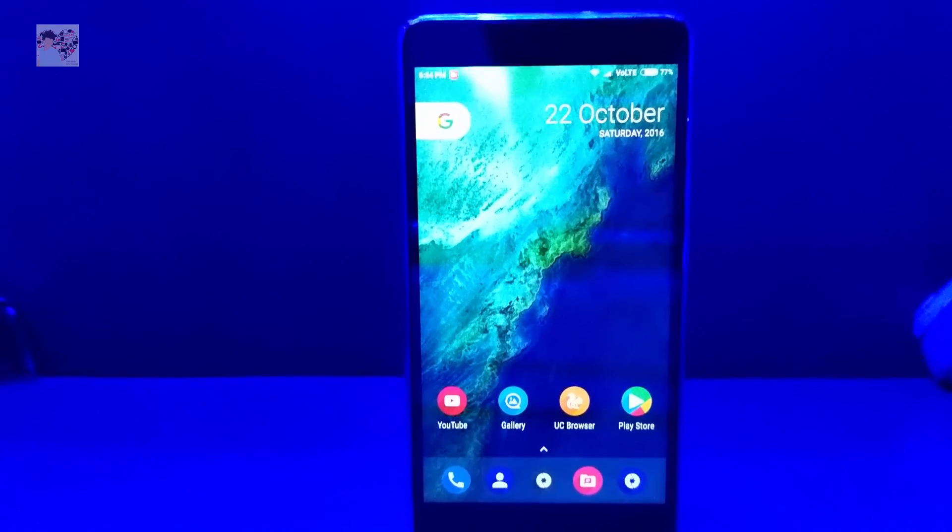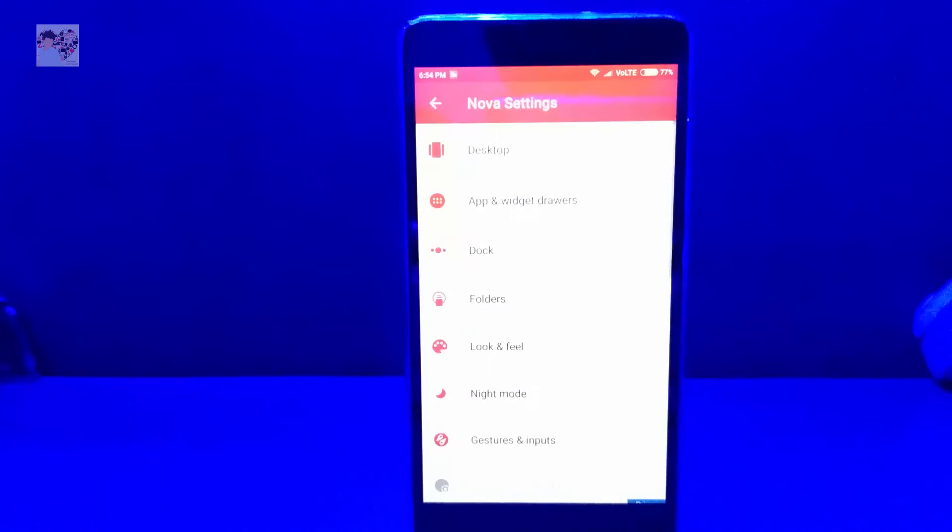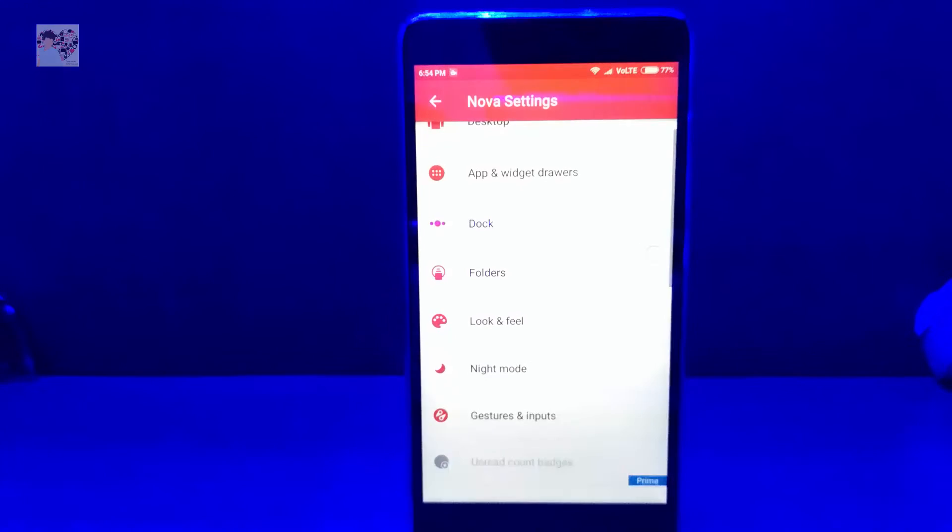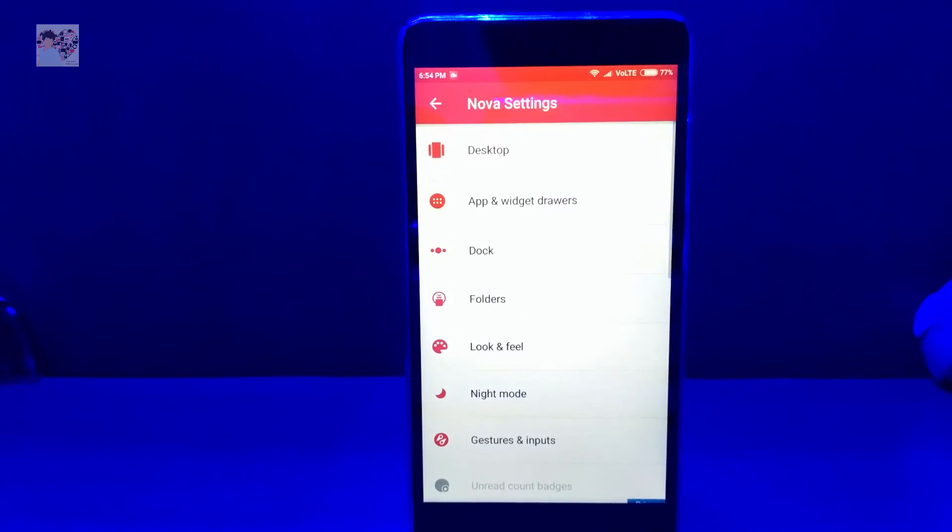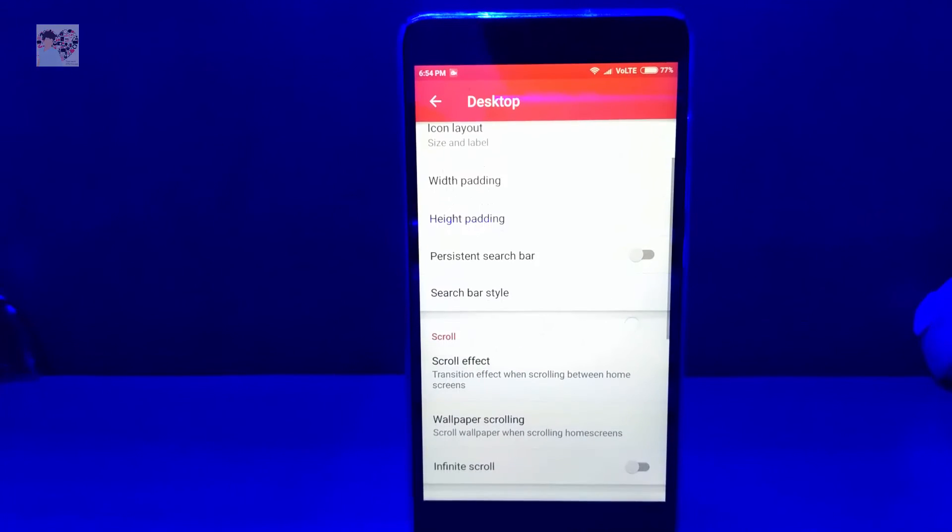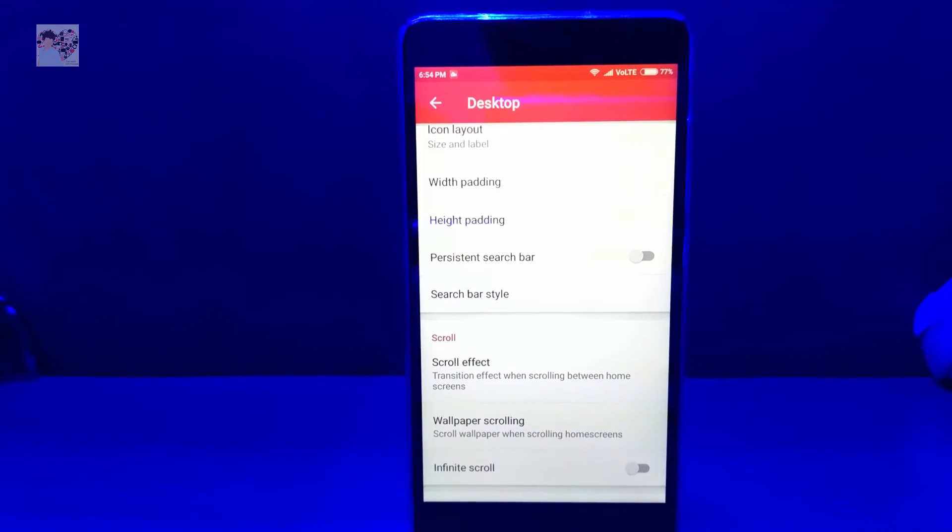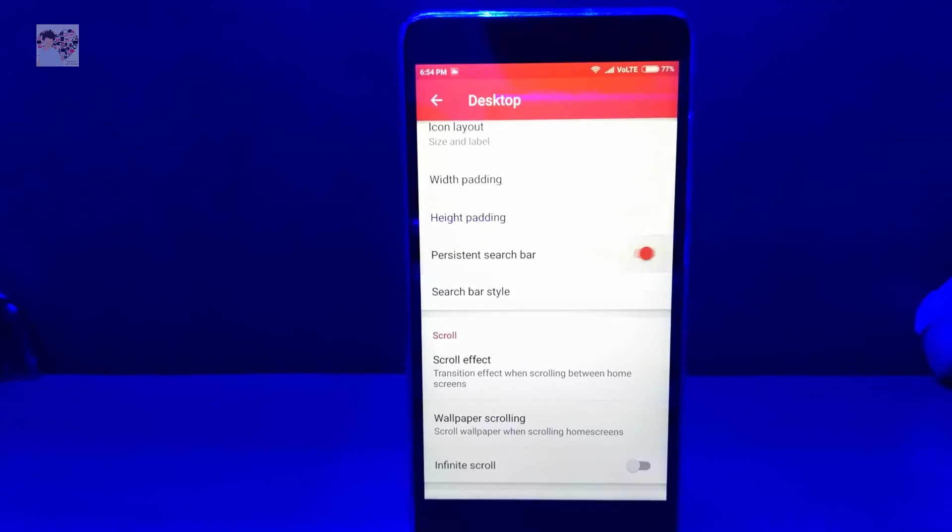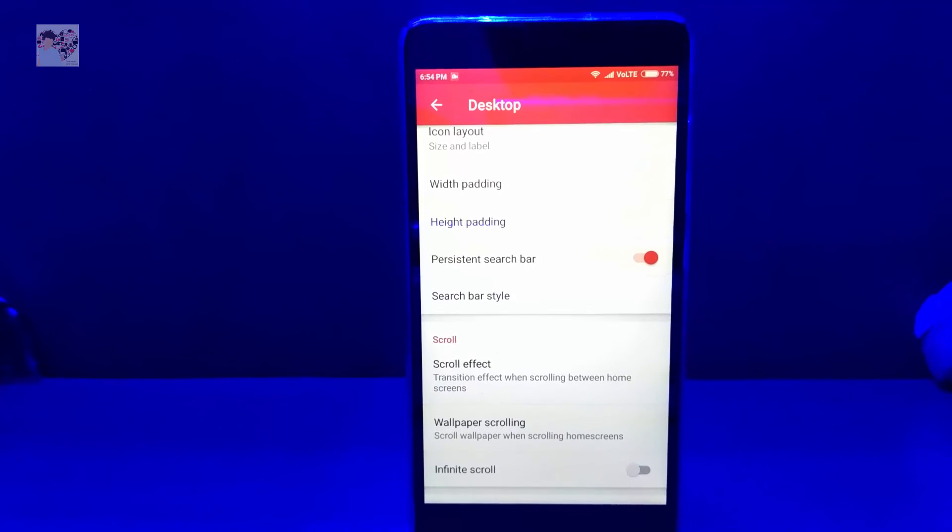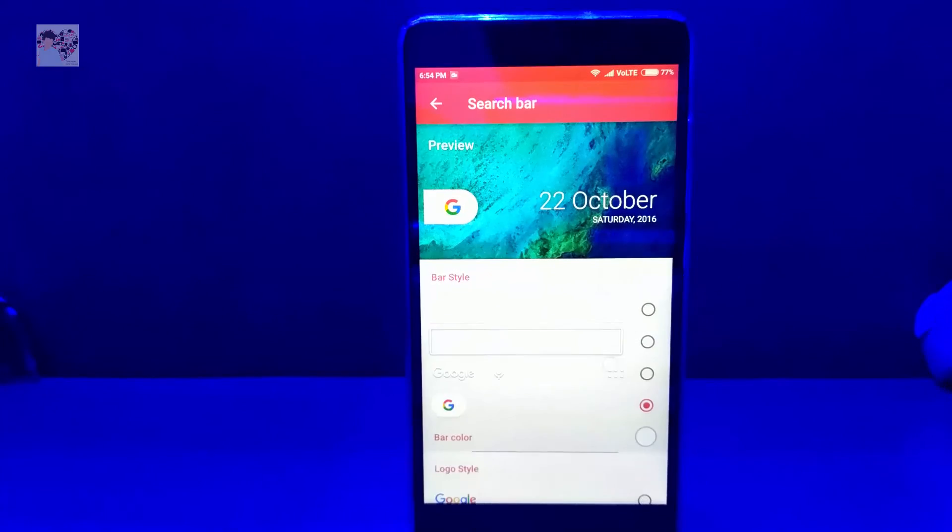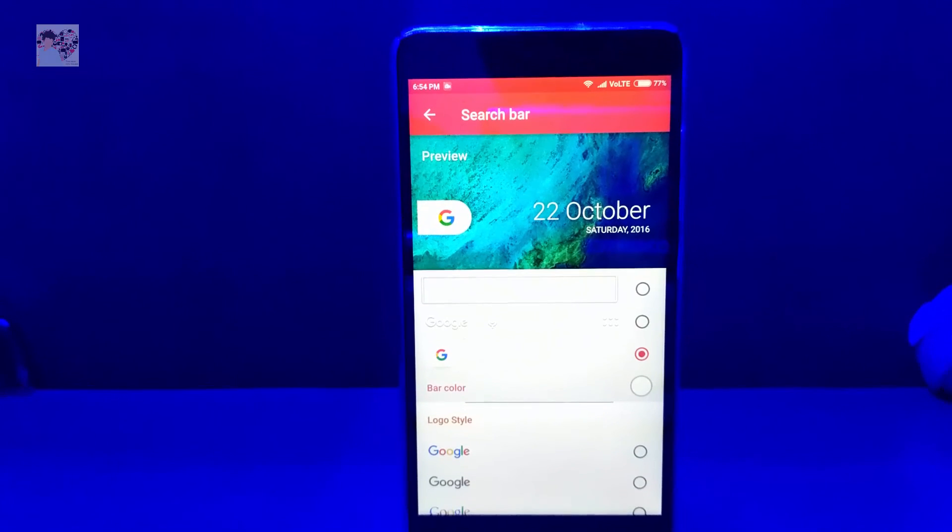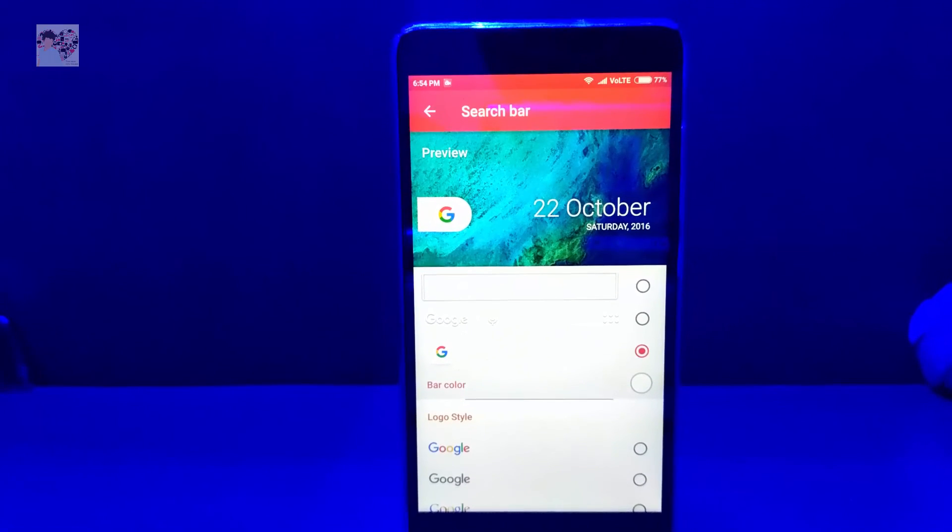And now I'm gonna tell you how you can get the new persistent search bar. Go to Nova Settings, then go to Desktop. Here you will find the persistent search bar. Enable the persistent search bar, then go to search bar style.